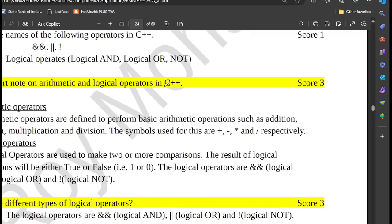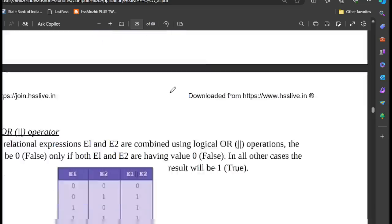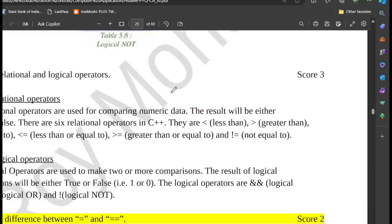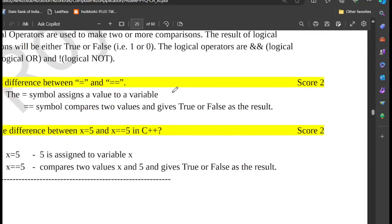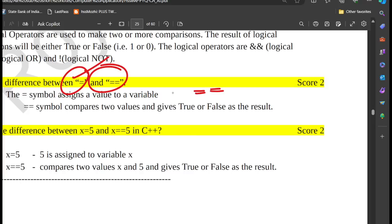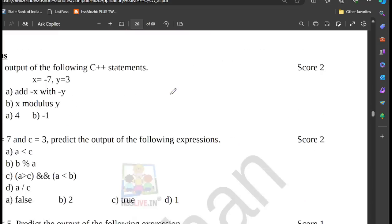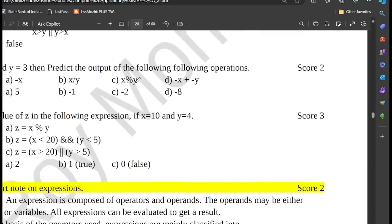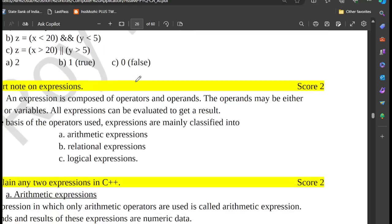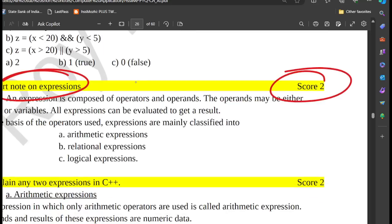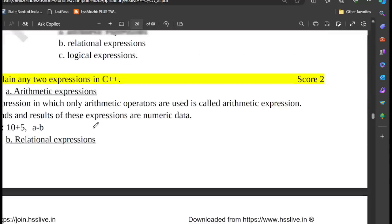Different types of operators: logical and arithmetic. Difference between relational and logical operators. Equal to (==) vs assignment (=) difference. Relational operators return true or false. Expressions: logical expression, relational, and mathematical expressions.